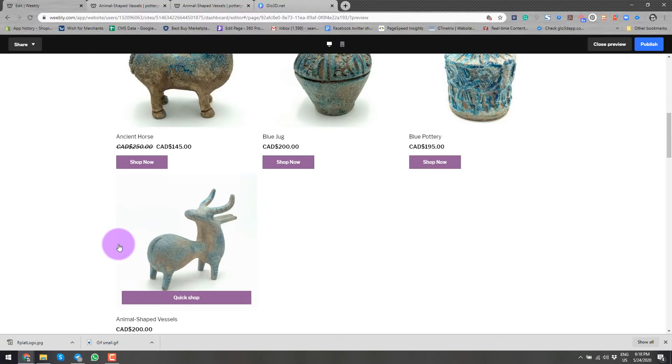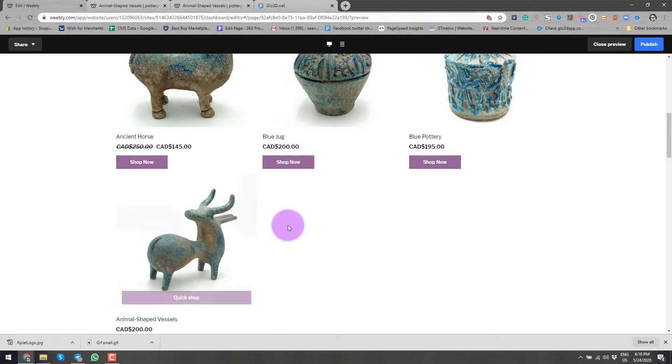In product page, we can use the 360 spin image, which is basically a GIF uploaded to the image section. So without further ado, let's get started.